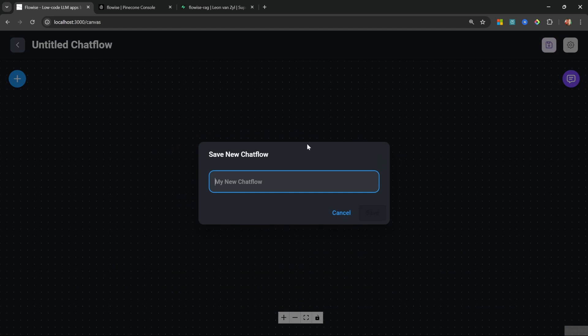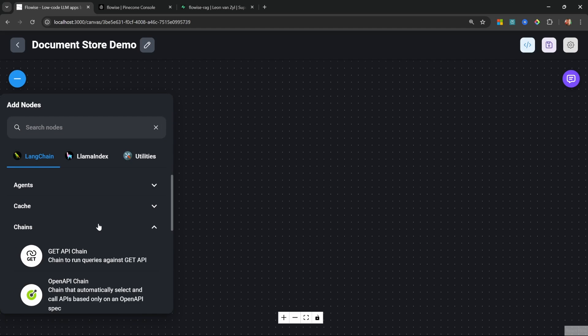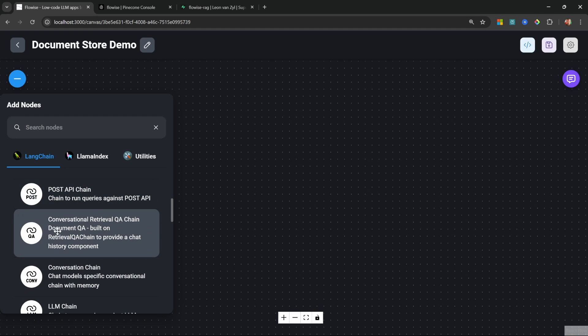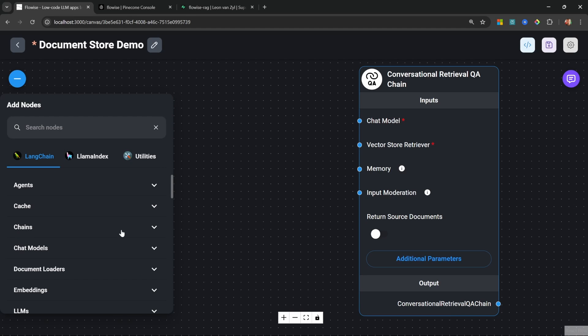For this demo we'll keep things simple by creating a chat flow. Let's click on Add New and give our chat flow a name like "Document Store Demo." Then let's go to Add Nodes, and within Chains let's add the Conversational Retrieval QA Chain. Let's add our chat model — for this demo I will be using Llama 3.2 running on Ollama, but you can use OpenAI, Anthropic, or any other model.